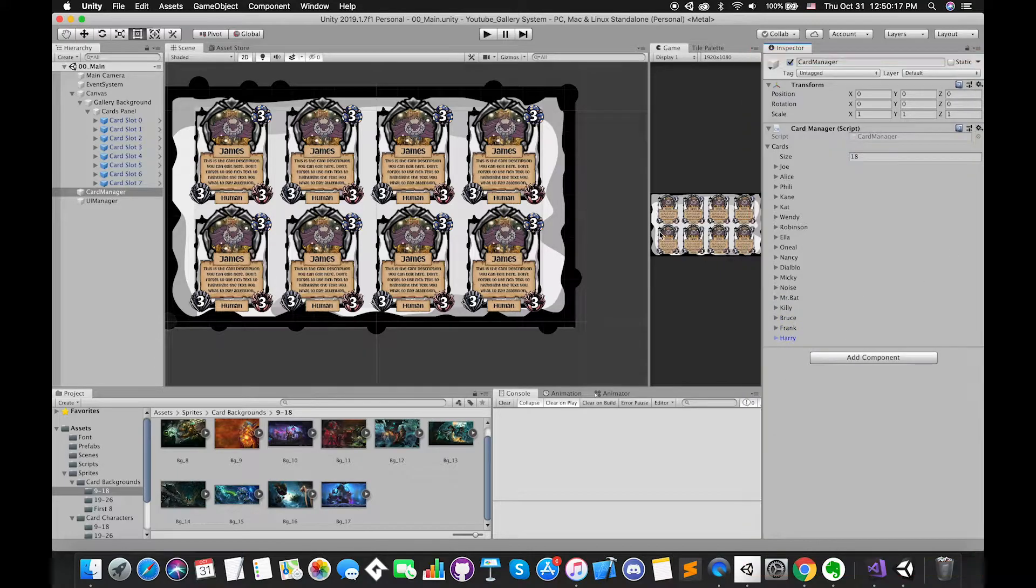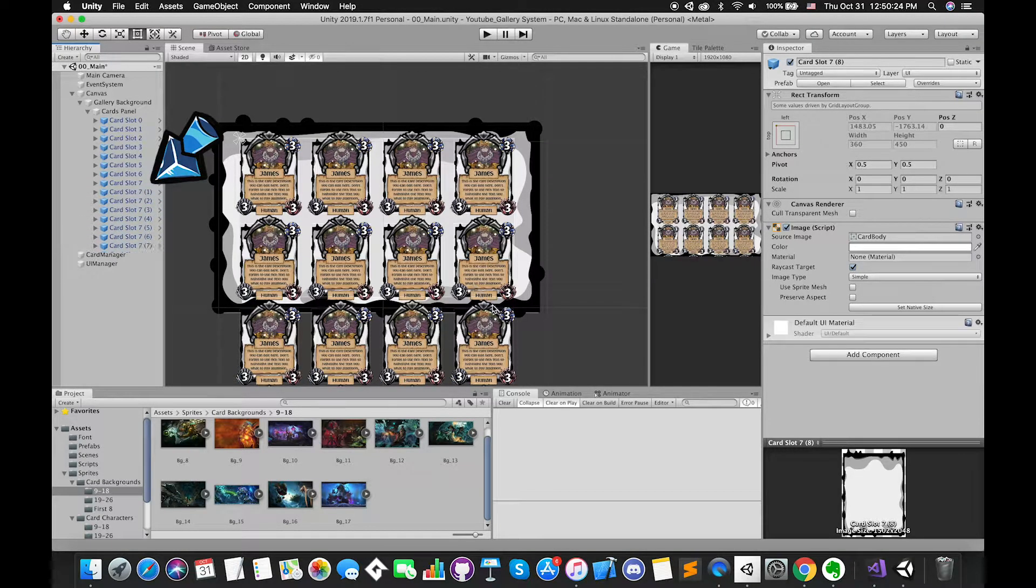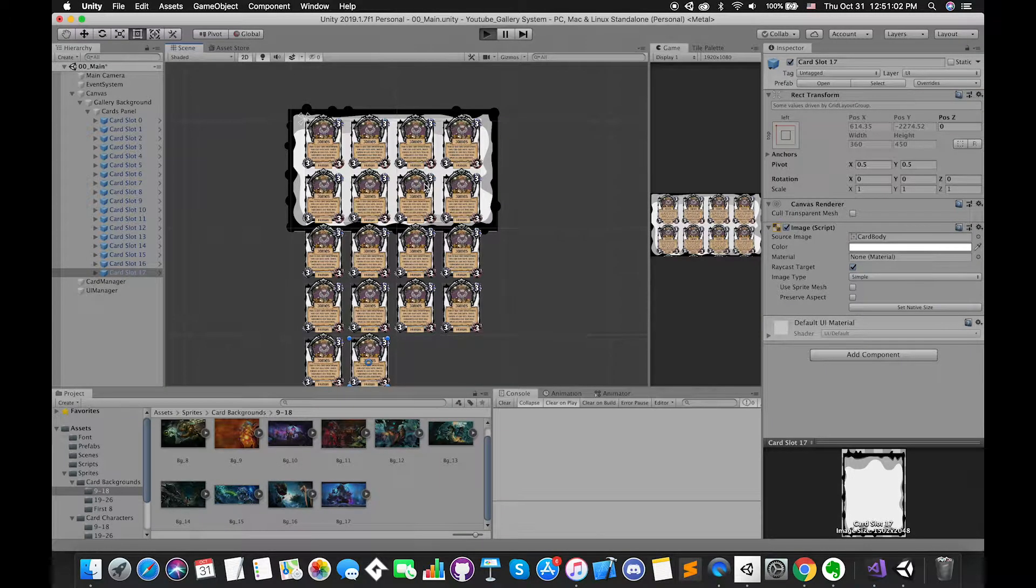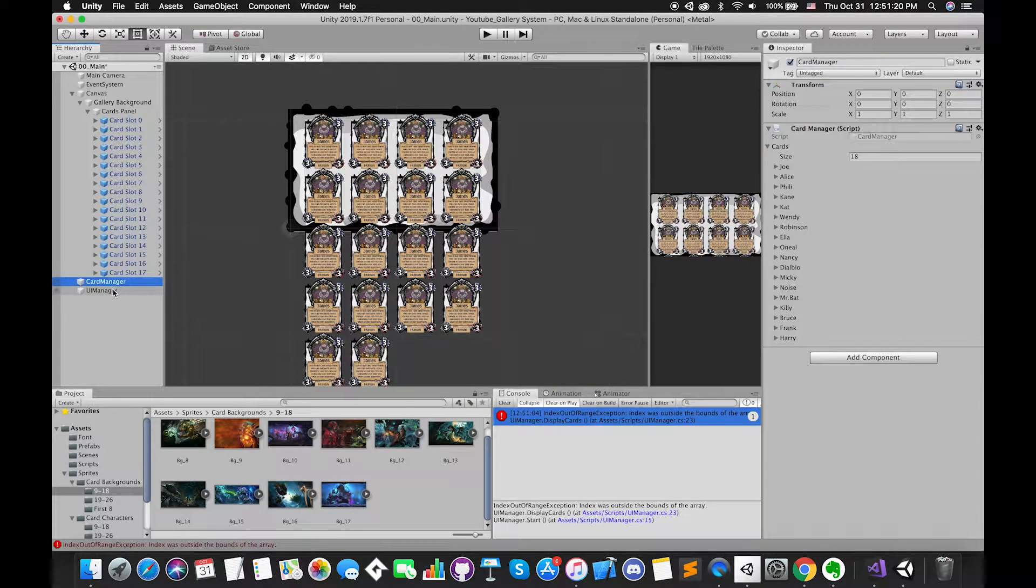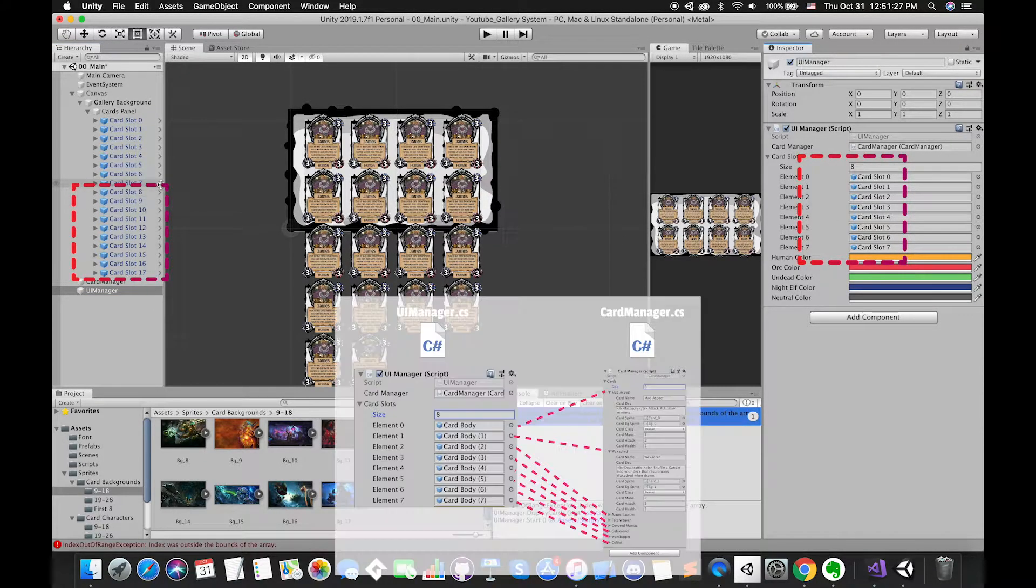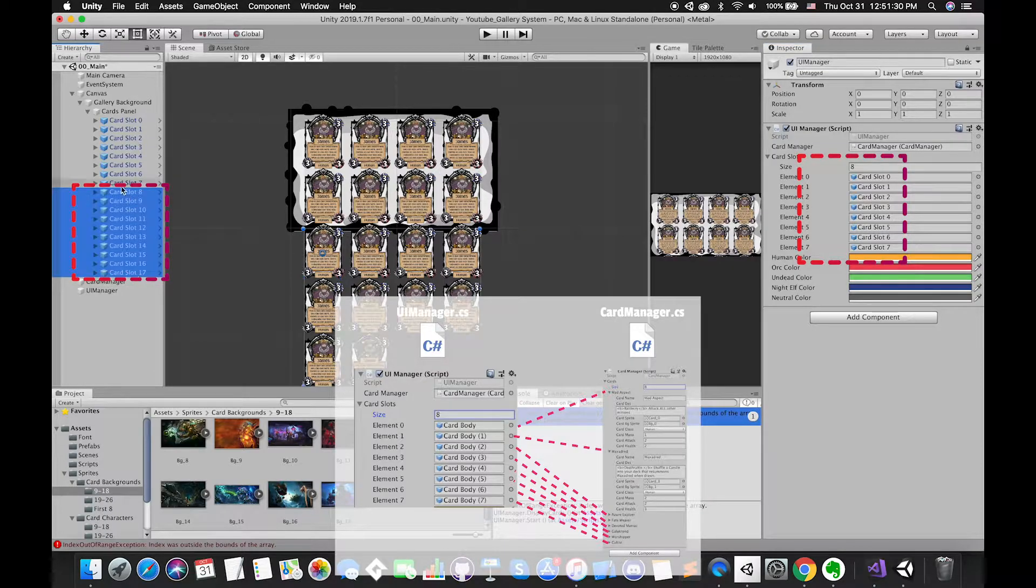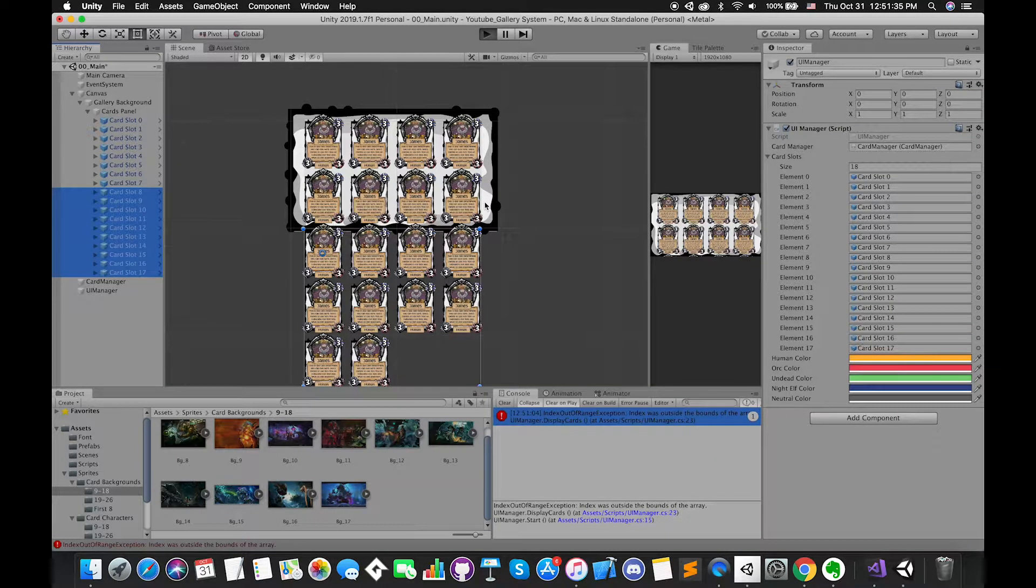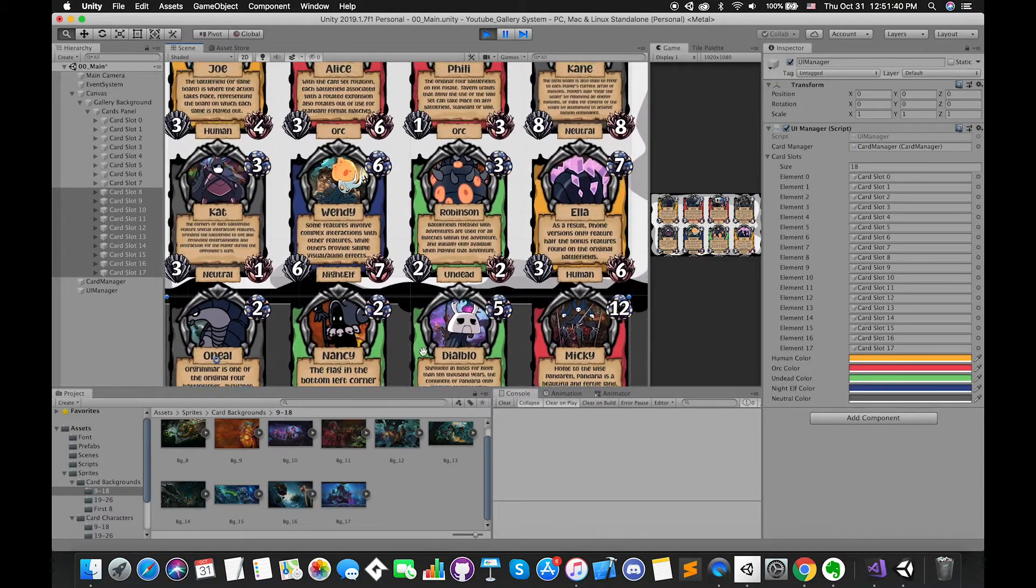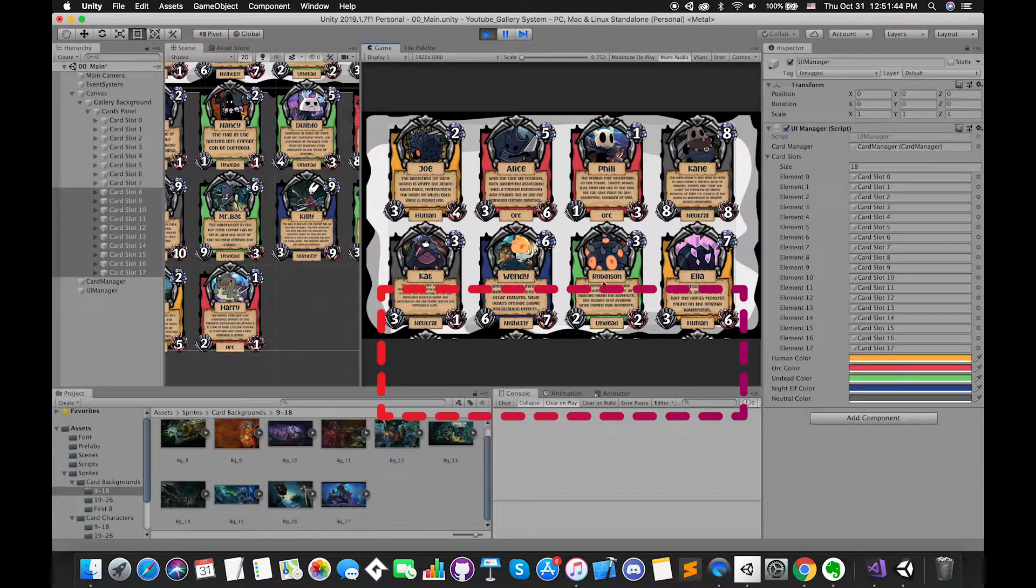Since we have 18 cards now, select card slot 7 game object and press Cmd or Ctrl D on my keyboard to duplicate several times. If we enter the play mode, it will spawn error on console window because, of course, we did not drag all of the card slots game objects into card slots array on Inspector. Remember, each single card will match with one card slot game object.